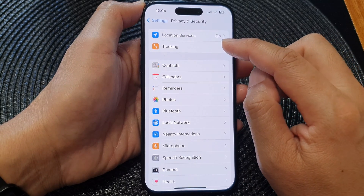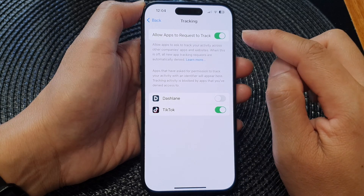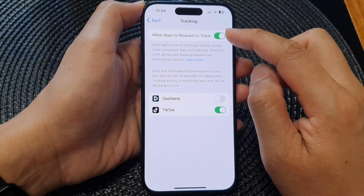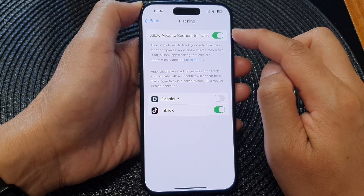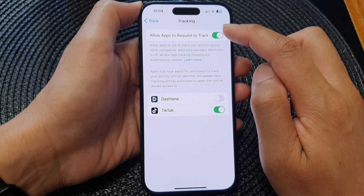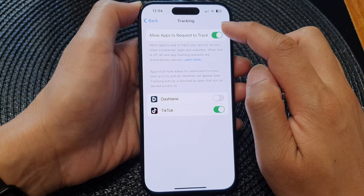Now tap on Tracking. Then at the top, tap on Allow Apps to Request to Track.